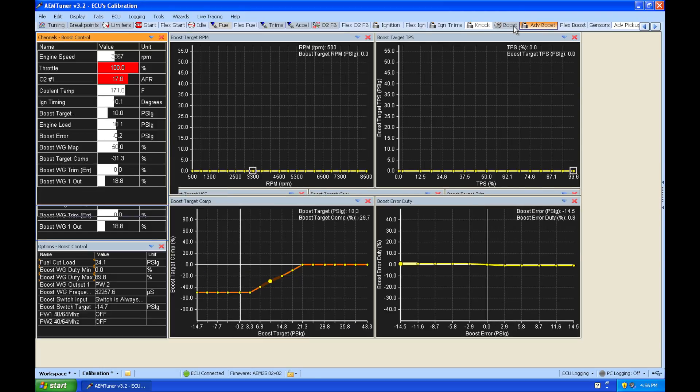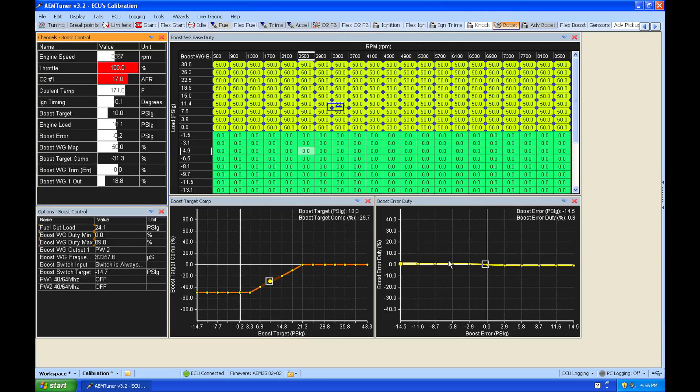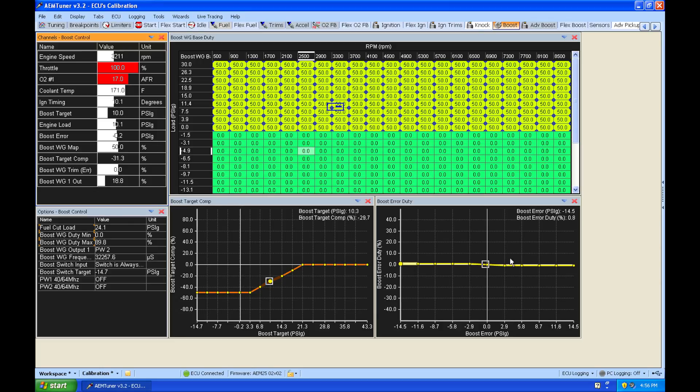If we jump back into here, this is going to be associated with 10 PSI just for right now because that's my target. Now, if I'm below my target, I need to add duty cycle to try to get back up into boost. If I'm above my target, I'm over boosting. I want to pull duty cycle out. So how I set this up, I go to my furthest point to the left.